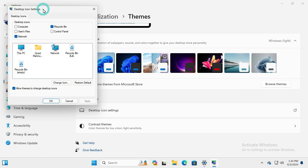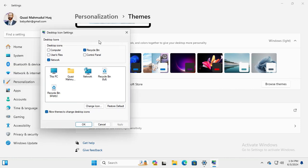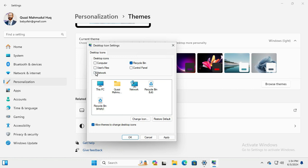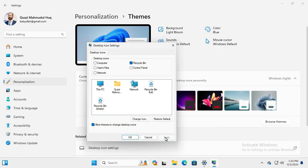The Desktop Icon Settings pop-up menu has opened. Here under Desktop Icons, you will find Network, which is currently selected. Deselect Network, then click Apply, and click OK.